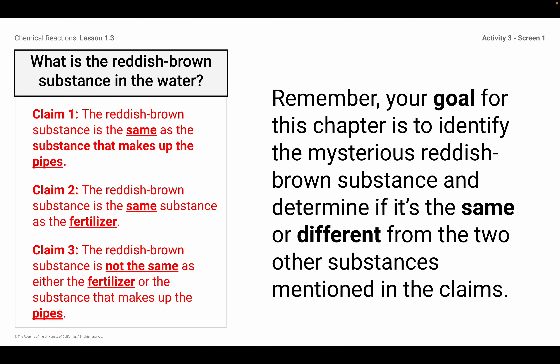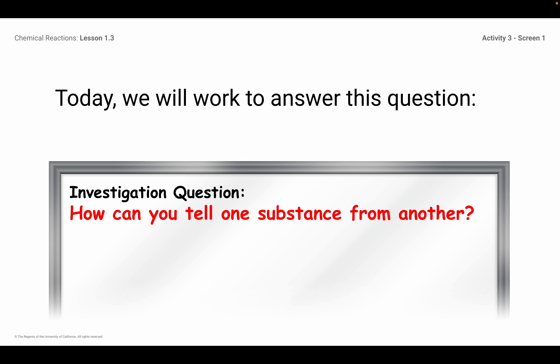So then we had these three claims that we were looking at yesterday. If you were gone yesterday and today, you're going to have to come in and make up this whole lab. Part of this is your observation, so I need you here hands-on looking at these vials. But if you were here yesterday, you remember we were talking about these three claims. The goal for this chapter is to identify the mysterious reddish-brown substance and determine if it's the same or different from the two other substances mentioned in the claims. Several classes yesterday didn't get all the way through those vials to identify those, so you're just going to have to come in and make sure you're able to identify and answer that question on your own.